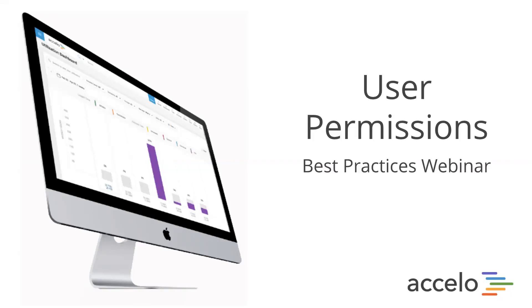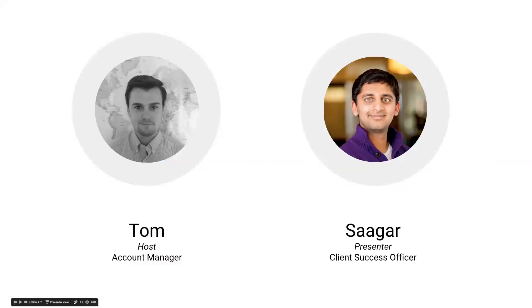Hello and welcome to another round of Excello Best Practices Webinars. This is the second round of webinars we've been running, focusing on setting up users and their permissions. I'm your host, Tom. I'm also joined by Sagar Gupta, who works in Client Success and will be presenting today's webinar.